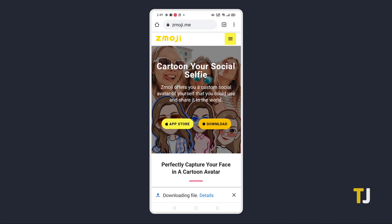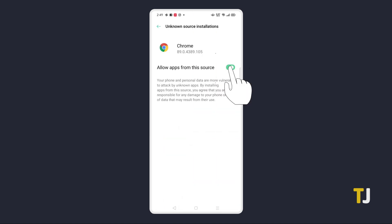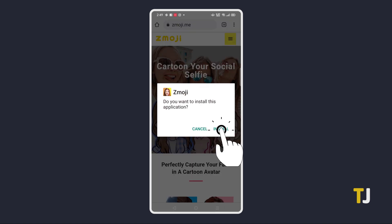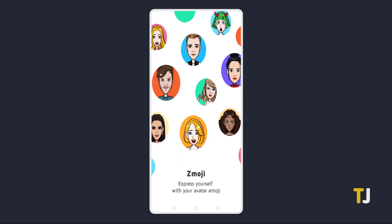Once it's done, tap on the notification to open the file. Your browser may prompt you that it's not allowed to install apps from unknown sources. For Chrome, just tap on Settings, then toggle 'Allow from the source,' then tap back. You'll be prompted to install the downloaded app, so tap on Install, then select Open.